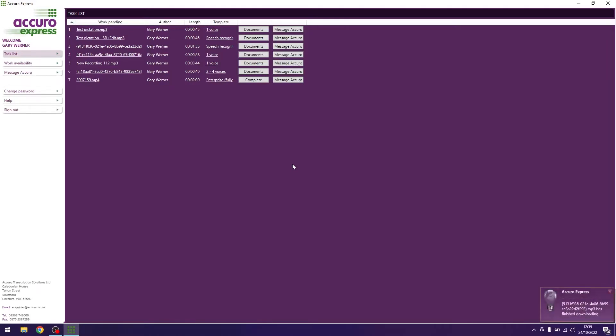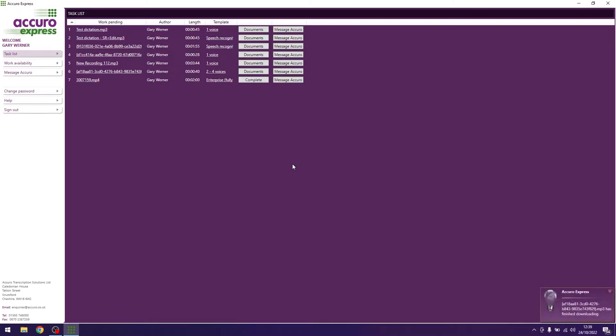You will notice the pop-up in the bottom right of your screen will correlate to the bottom file in your task list once they have all finished downloading. Note that you cannot start typing until all of your files have finished downloading.